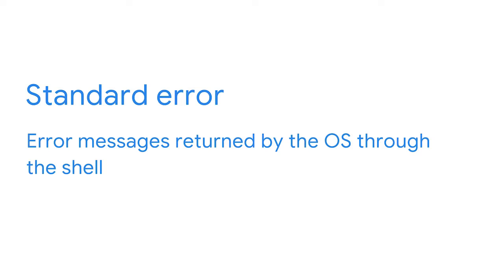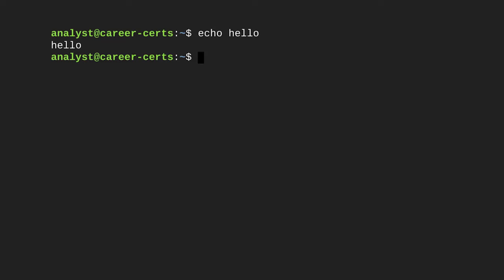Finally, standard error contains error messages returned by the OS through the shell. Just like your friend might indicate that they can't answer a question, the system responds with an error message if it can't respond to your command. Sometimes this might occur when we misspell a command or the system doesn't know the response to the command. Other times it might happen because we don't have the appropriate permissions to perform a command. For example, if we intentionally misspell 'echo' as 'eco', when we press enter, an error message appears.